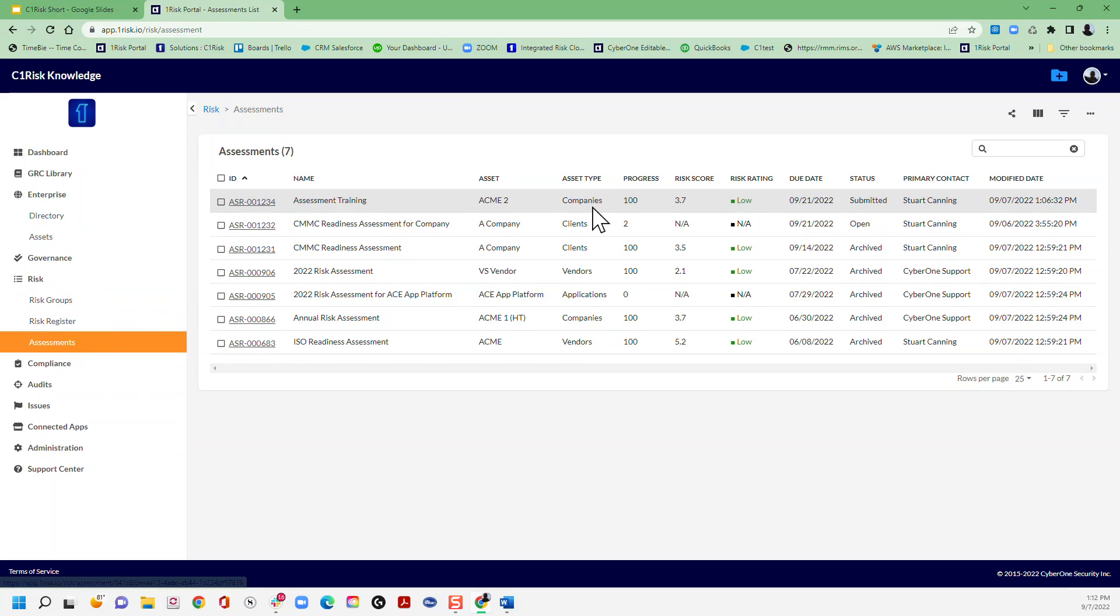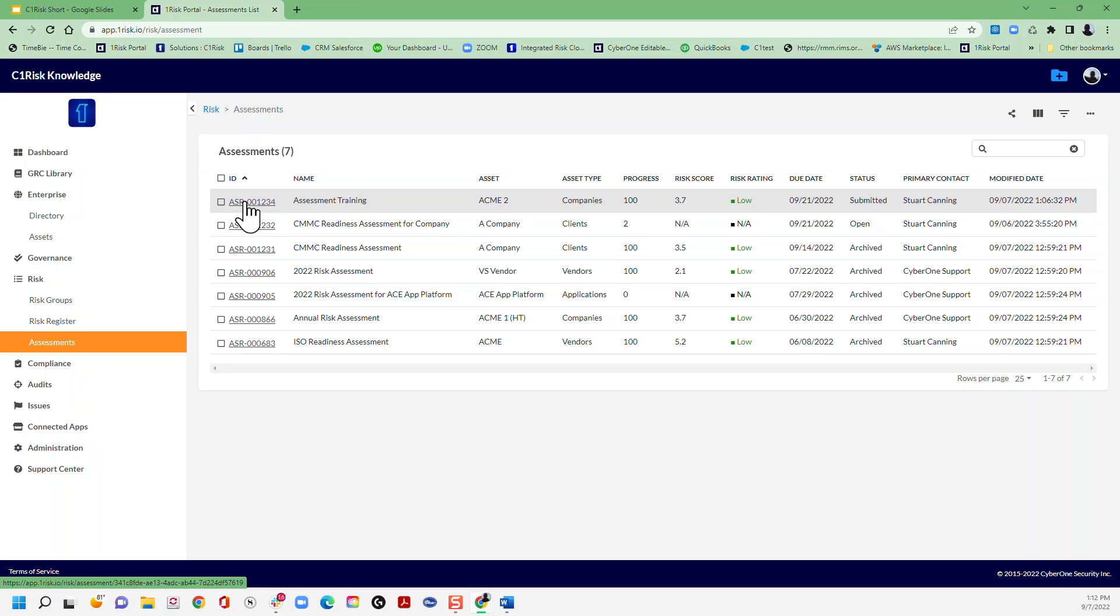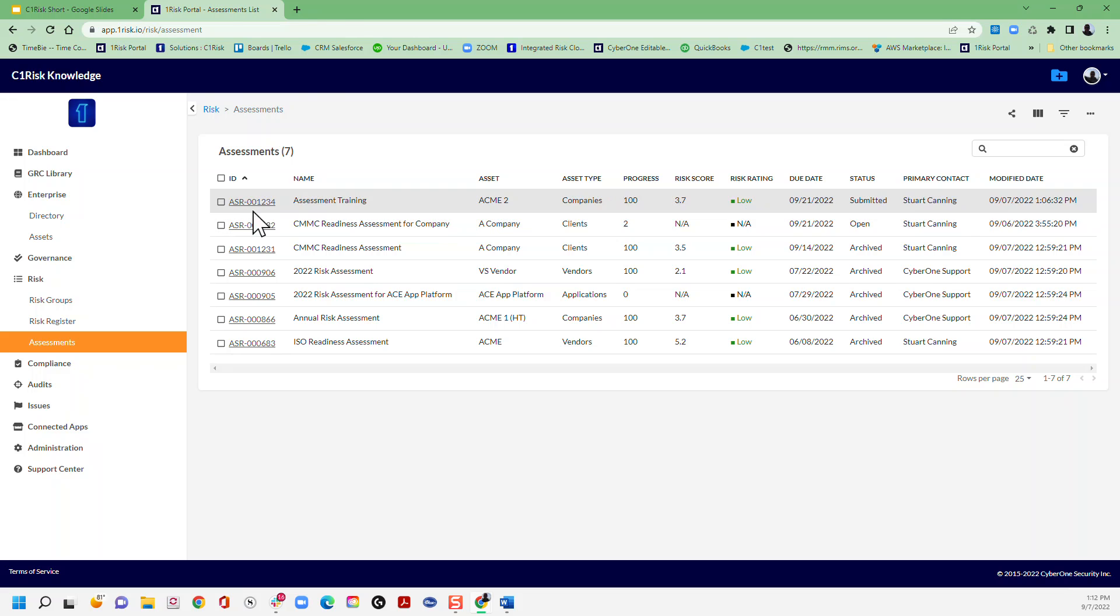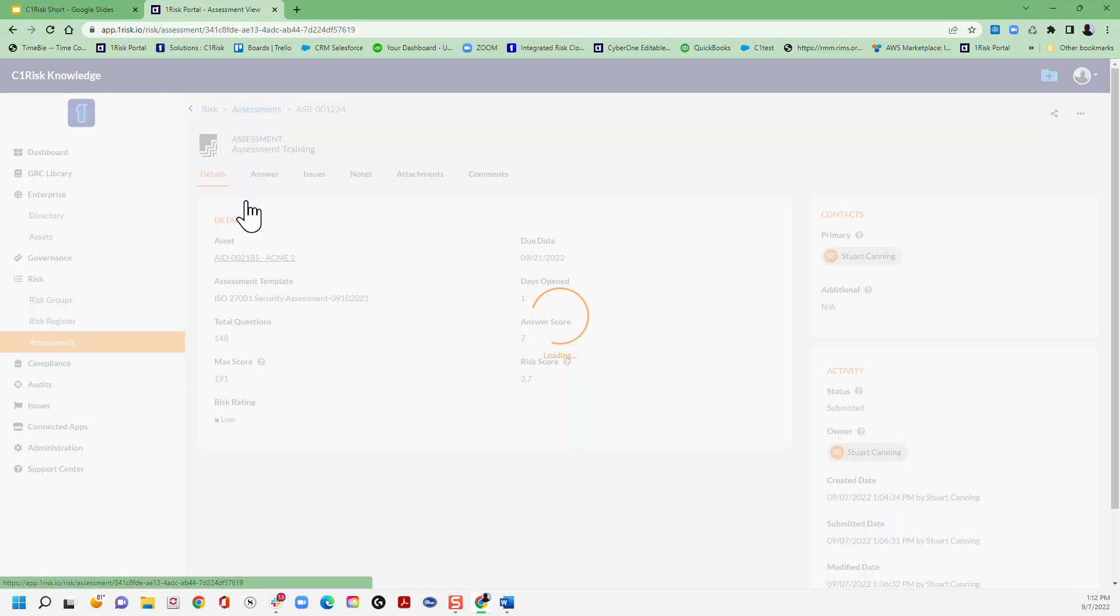We've got an assessment that's just been submitted, so it's in completion mode. Once you see that status you're going to get a notification by email, of course, or you can come in and check that status anytime here.